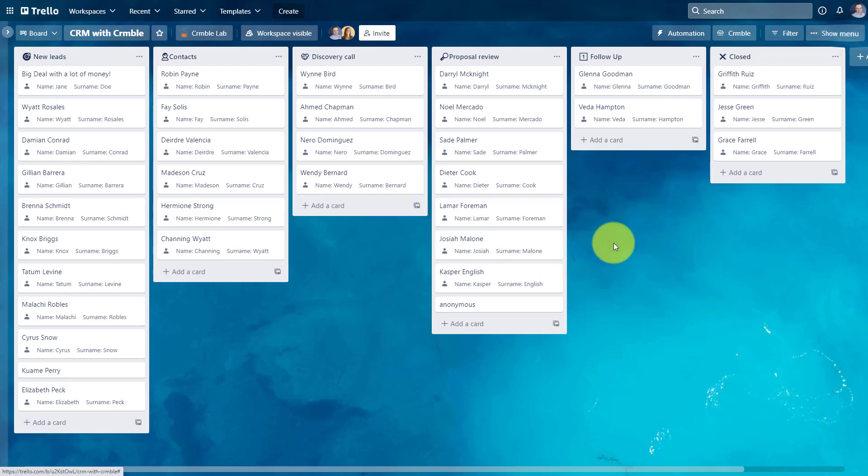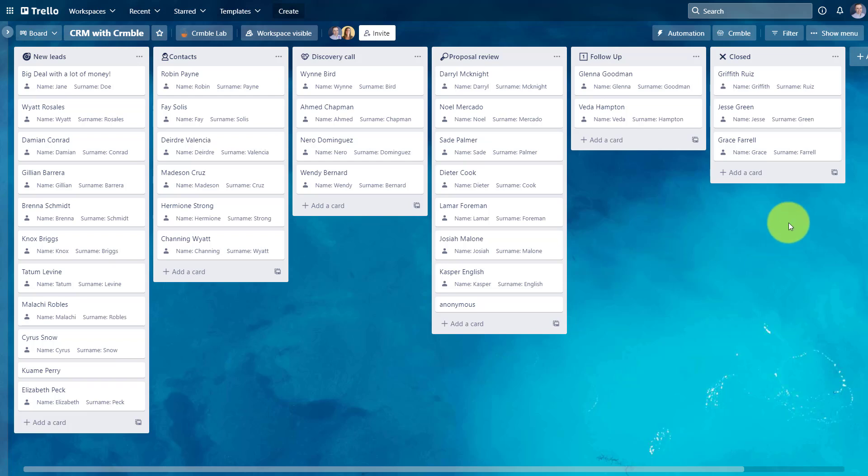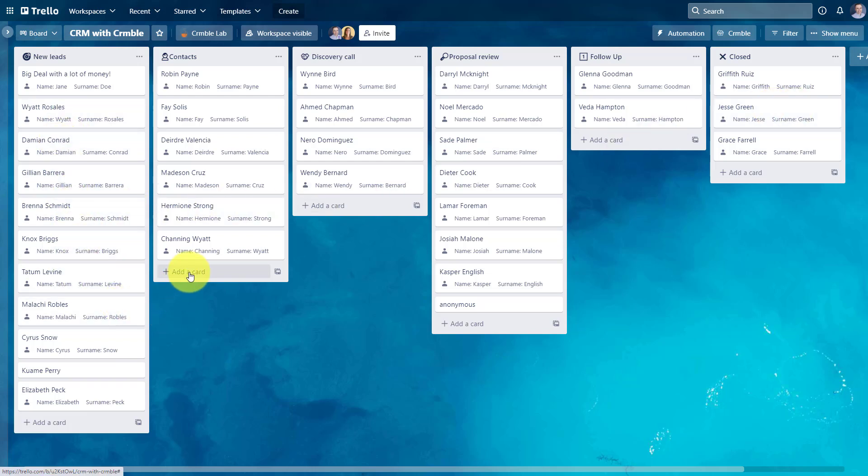But let's go back to our Trello board for just a moment, because the real power of Crumble is that you can repurpose these contacts as well. So let's say someone like Jesse, for example, who I sold to in the past, is now up for a new deal. He's interested in purchasing something else from me. So I'm not going to call him a new lead. I'm going to say that we're going to reach out to him this week. So I'm going to say, add a card.